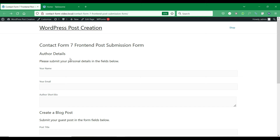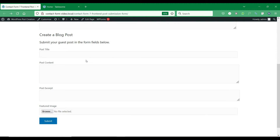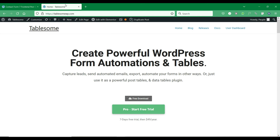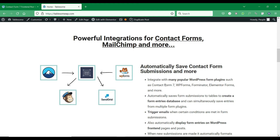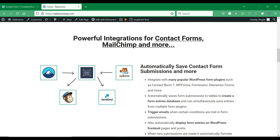In this video, we will see how to create a user-friendly frontend post submission in WordPress, and allow users to contribute guest posts and other custom post type content from the WordPress frontend. We will use Tablesome, which is a WordPress post submission add-on that helps to accept user-submitted posts in WordPress frontend using WordPress form plugins.